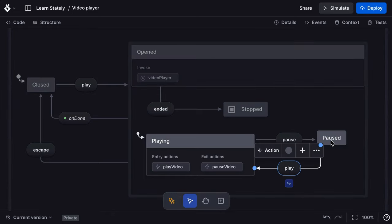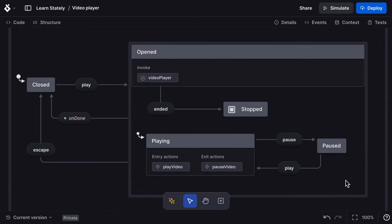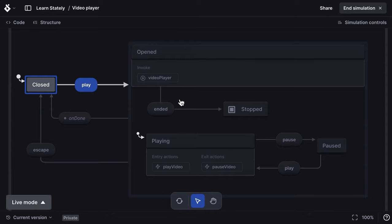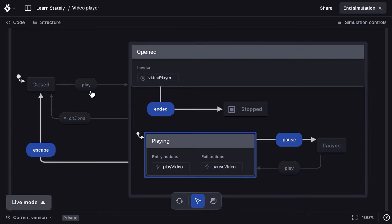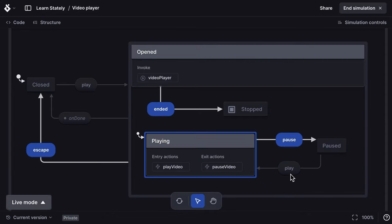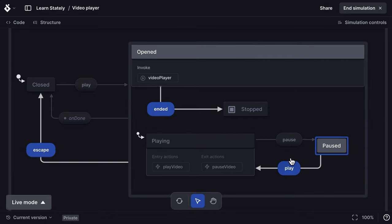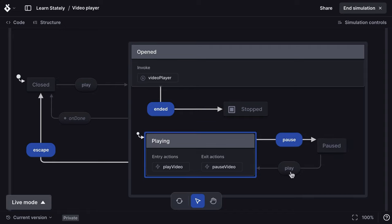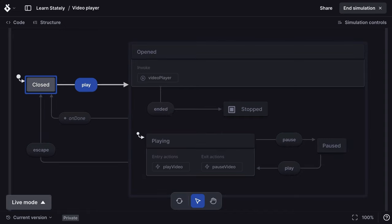Now I can return to simulate mode, take the play event, pause event and now I can take the new play event back to playing again. Triggering the ended event will transition us from stopped through the undone, taking me back to the closed state again.